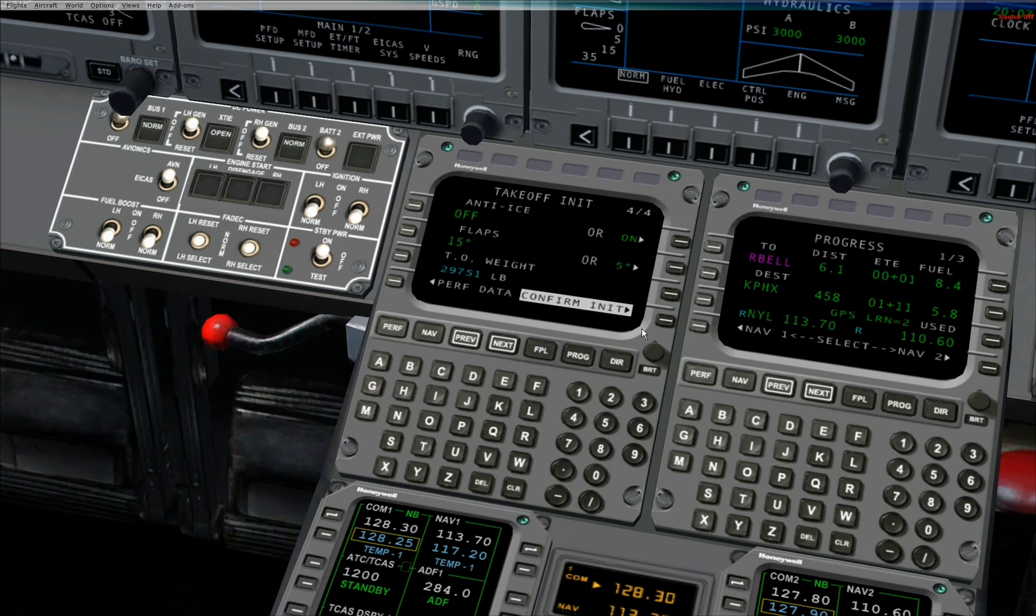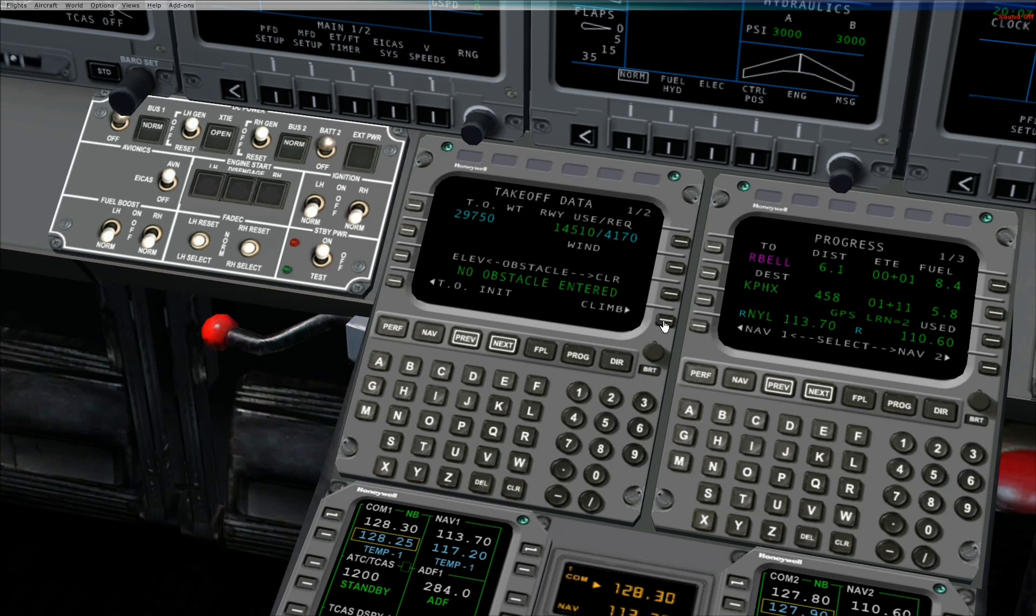Step 2. Press line select key 4 right to confirm takeoff initialization. The takeoff data page automatically displays after takeoff initialization is confirmed.